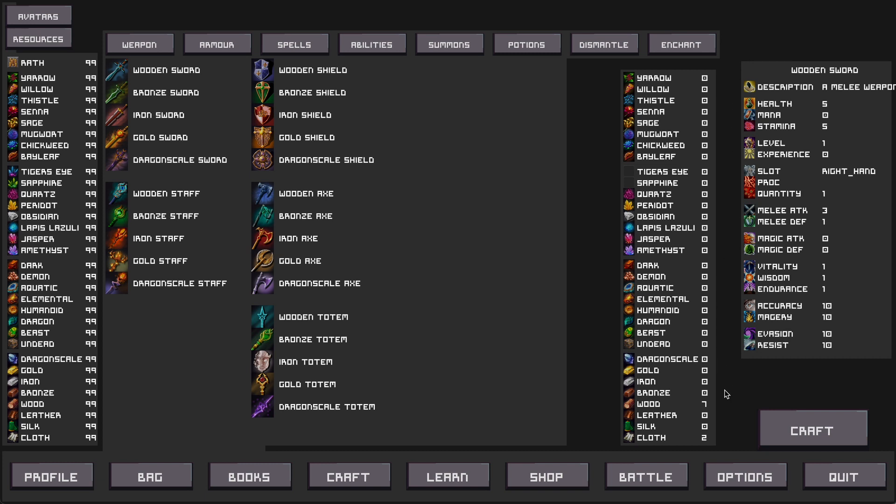This window shows how many resources are going to be required in order to craft this item. The item that we've selected is a wooden sword and the crafting requirements for that item are seven wood and two cloth.